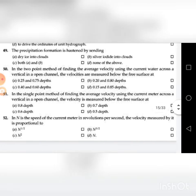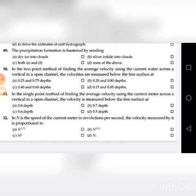Fifty-second question: If n is the speed of the current meter in revolutions per second, the velocity measured by it is proportional to — A. n to the power 1/2, B. n to the power 3/2, C. n squared, D. n. The answer is D: n.